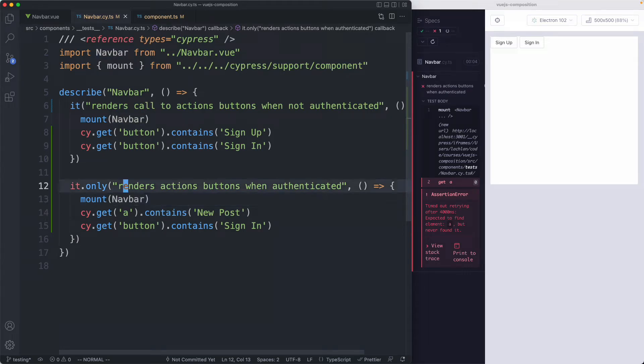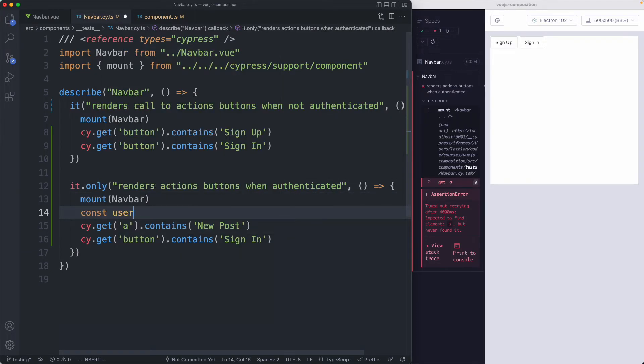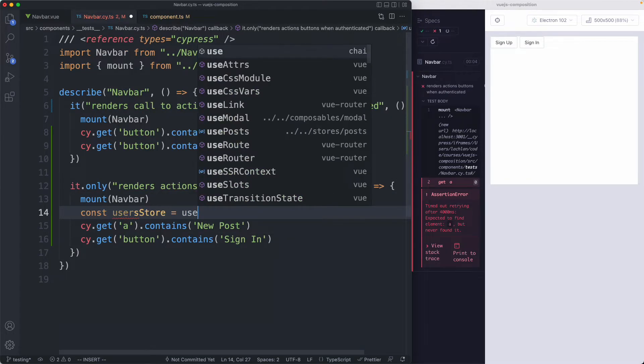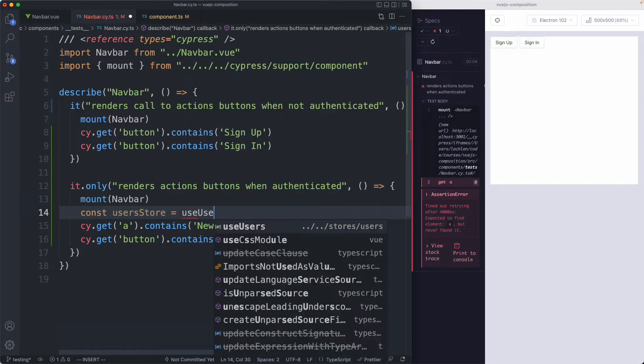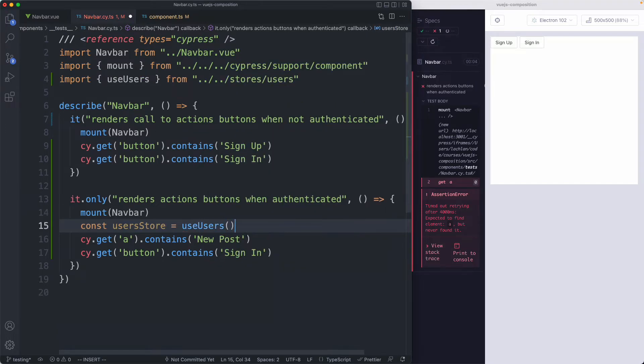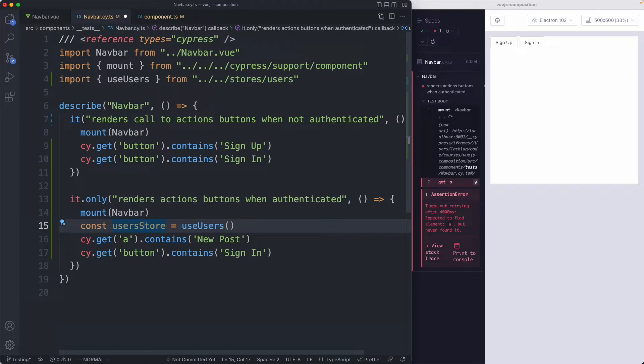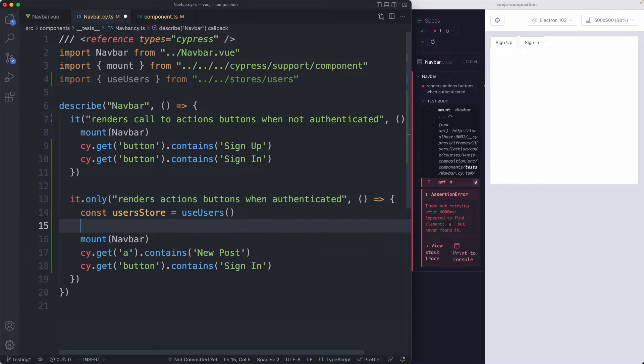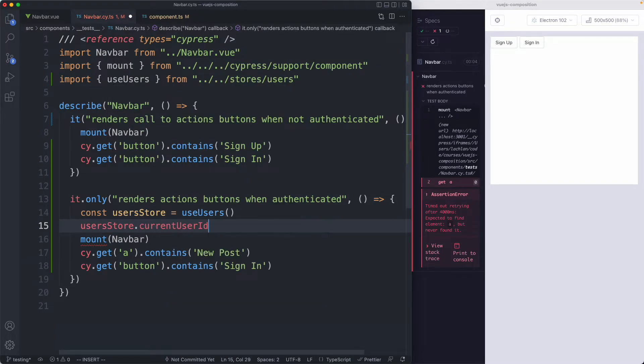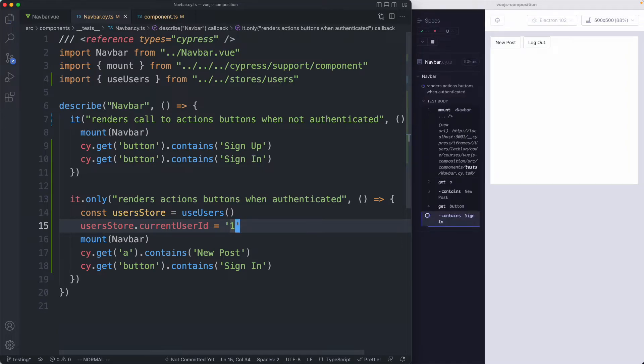If I head back here to my test I'm just going to go in here and say const userStore and hopefully this is going to import automatically and so it is. Then we just need to go ahead and assign a value here. So I'm going to put this up the top and say userStore.currentUserId is equal to one.